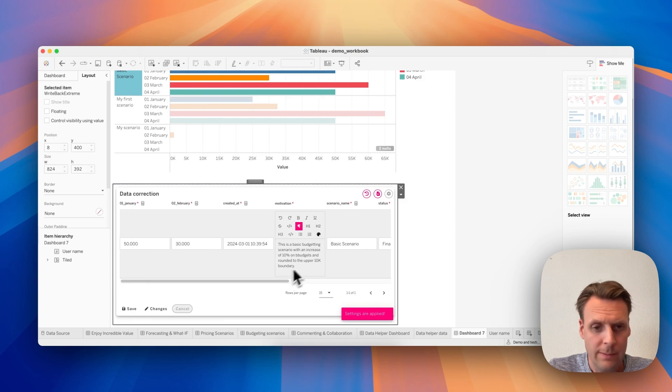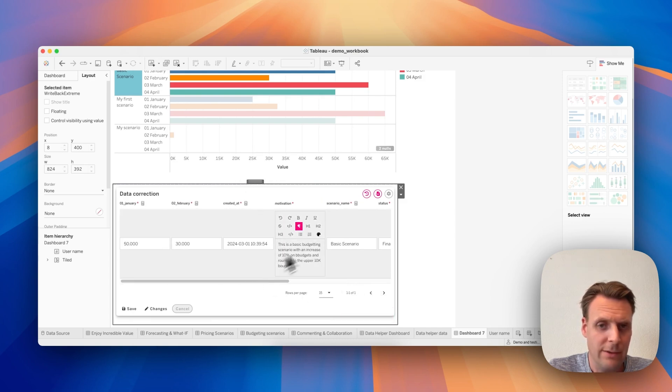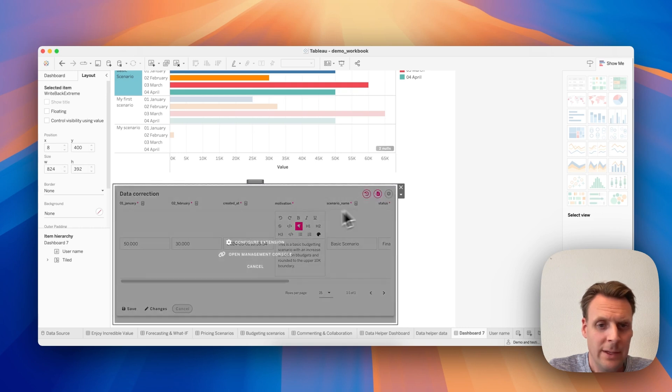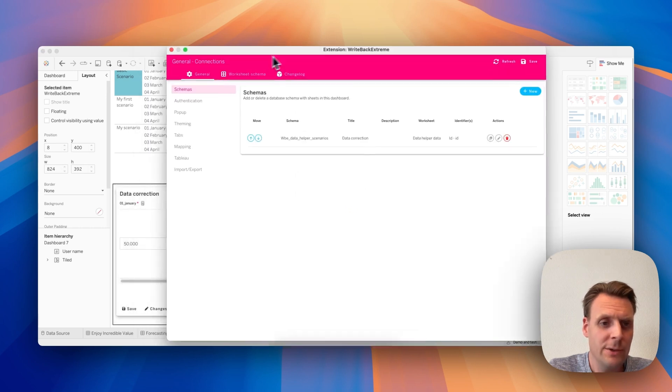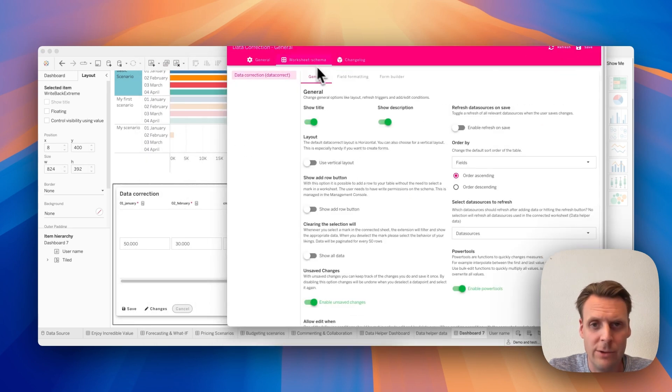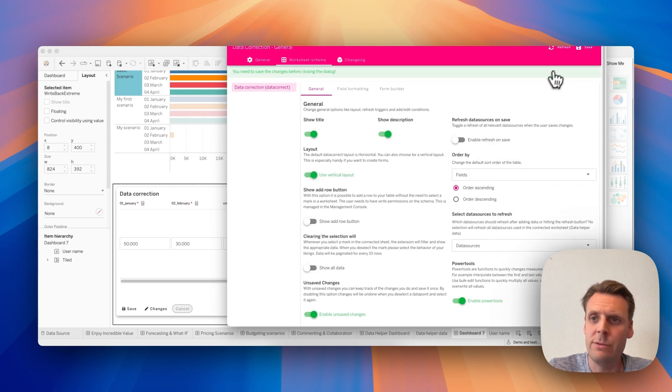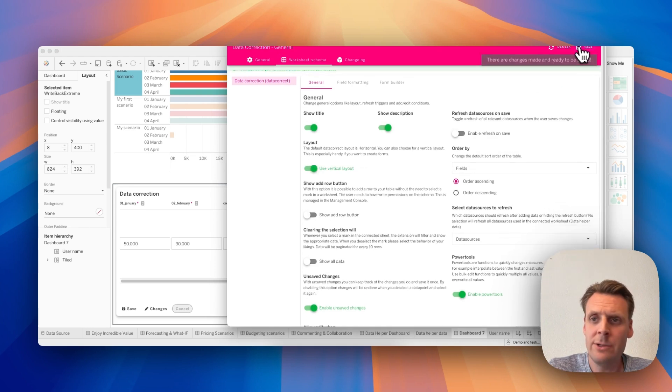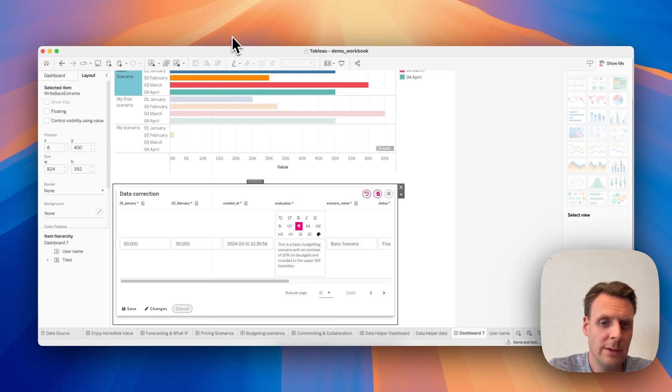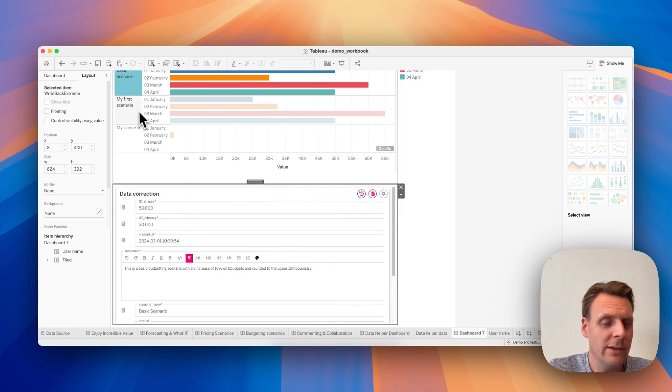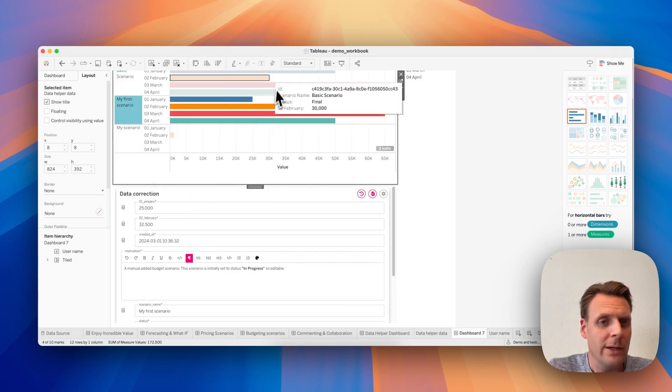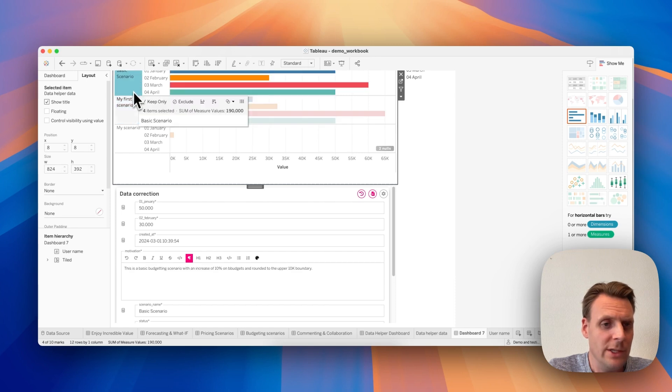Okay, so now we see we have a lot of fields removed, and maybe another setup is better. So let's not have it horizontal but vertical, so we use the vertical layout. Okay, so now we have a vertical layout, and when we click a mark in our sheet, then we see the data is changed.